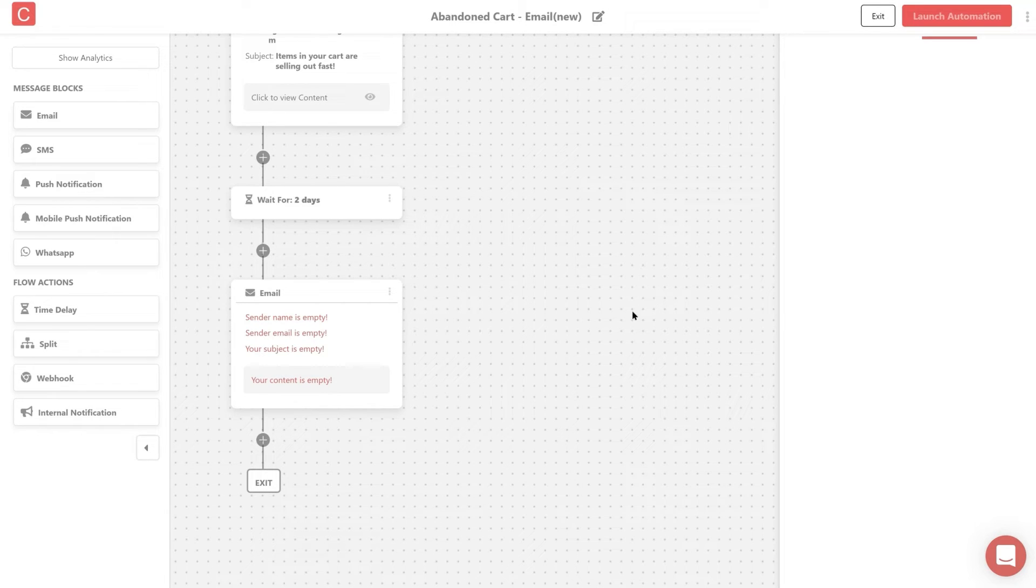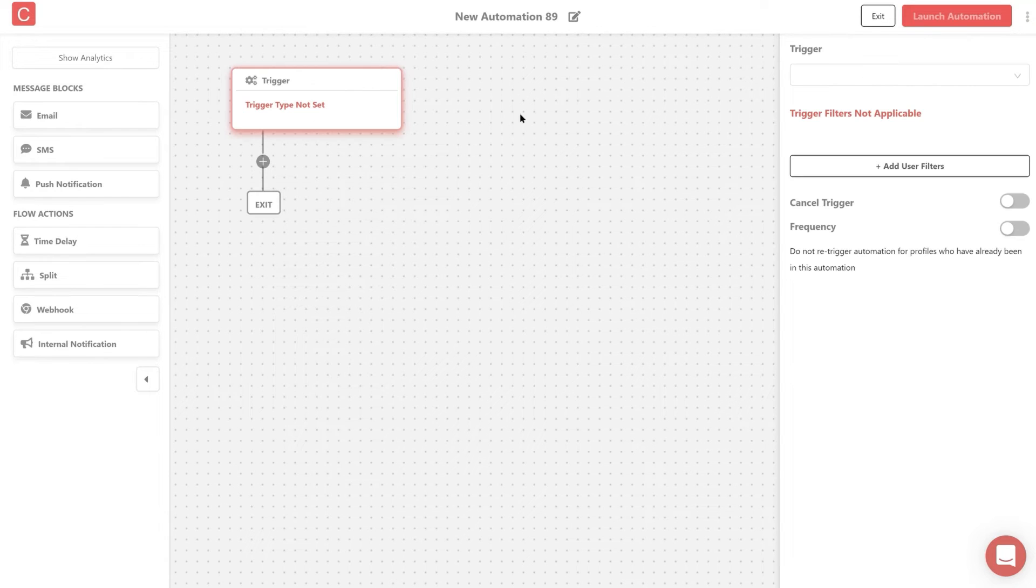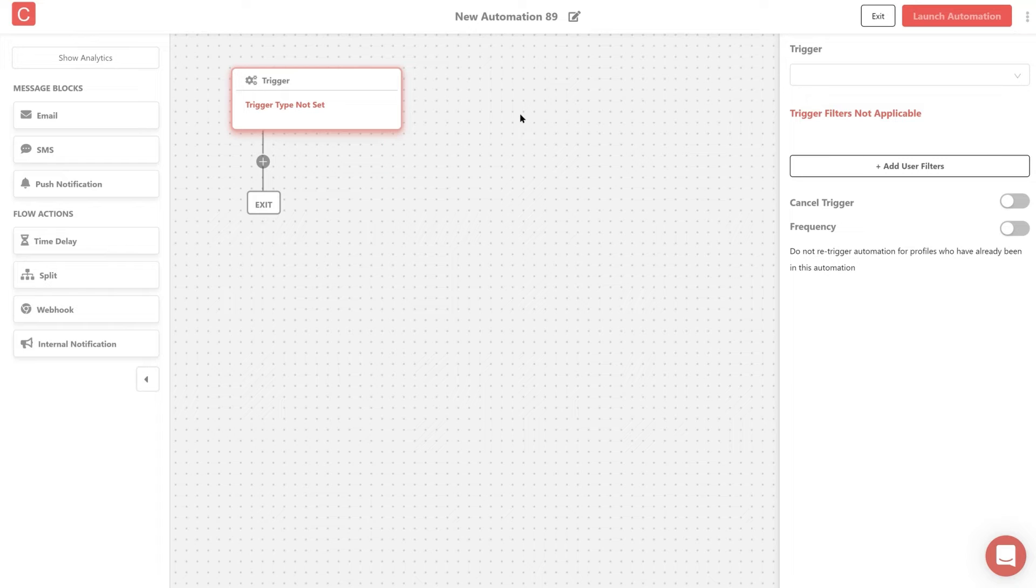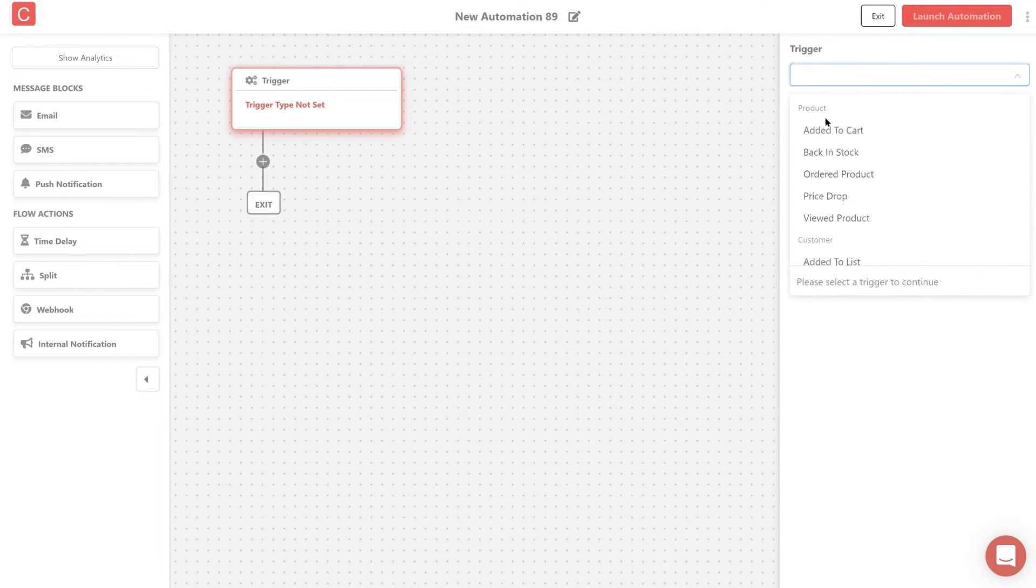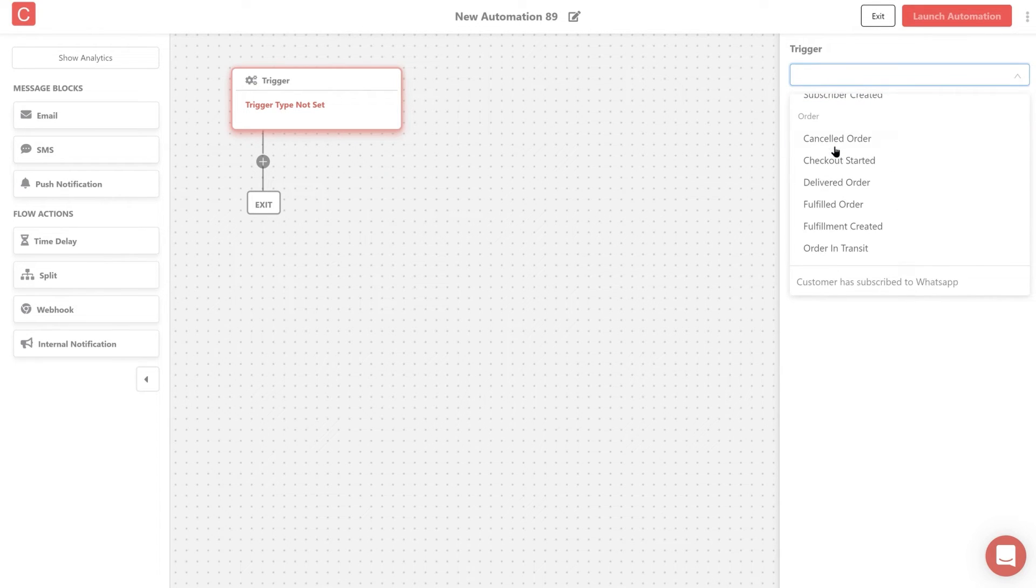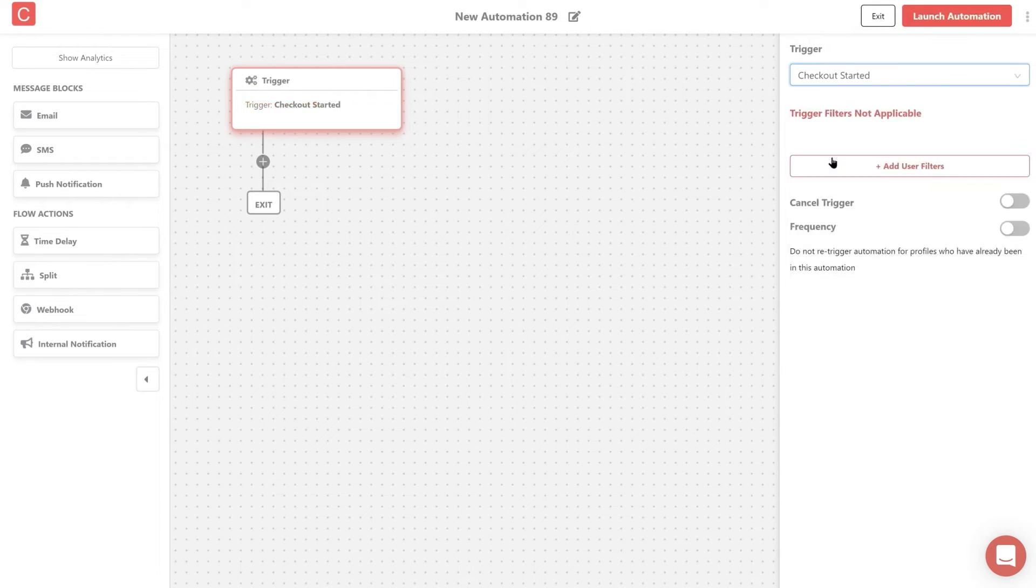Now let's see how to create a similar abandoned cart flow from scratch. For now, let's call this automation abandoned cart on the channel. Unlike the template flow, here you'll begin with defining your trigger. In this case choose checkout started from the list of triggers in the drop down.